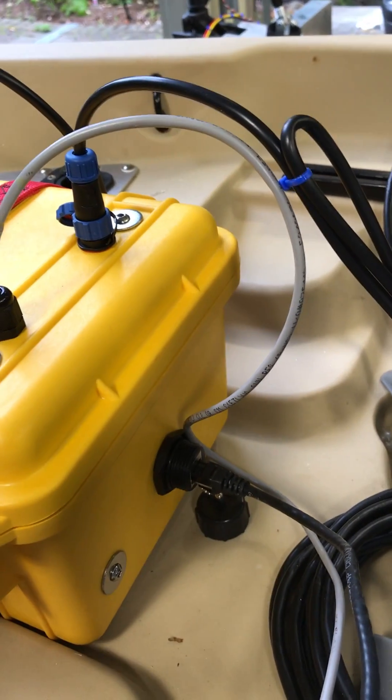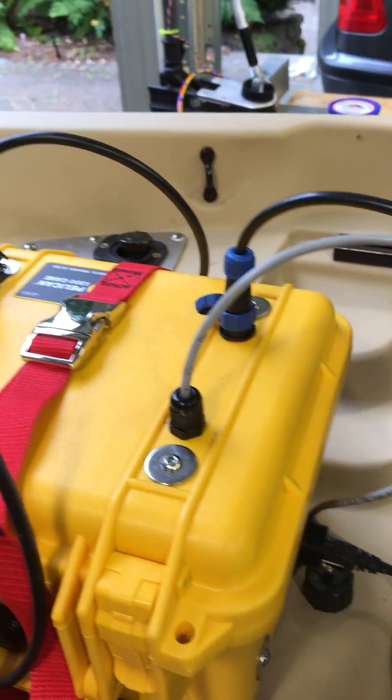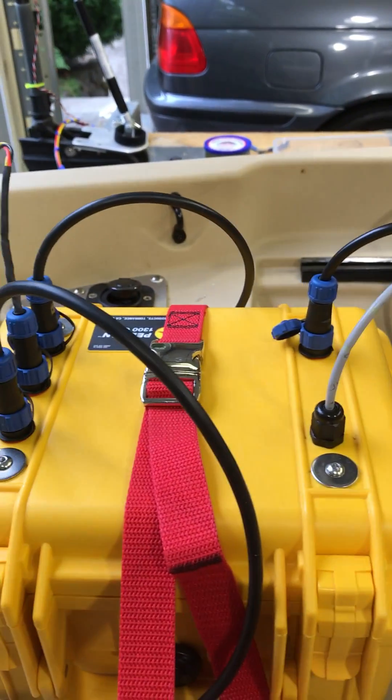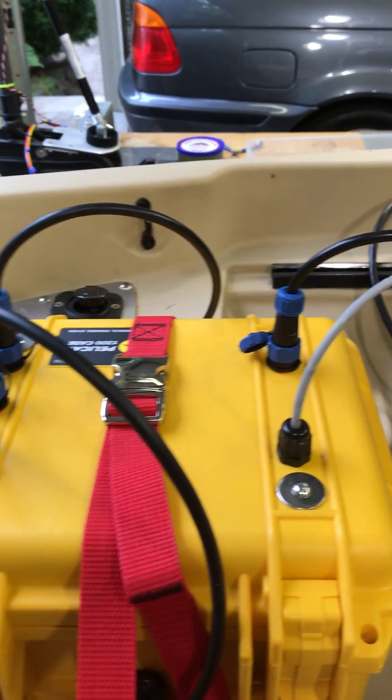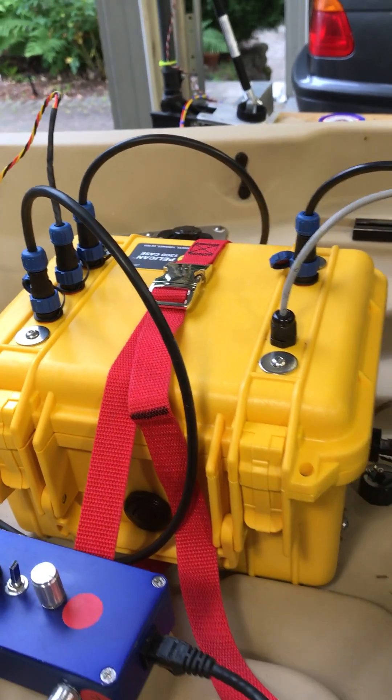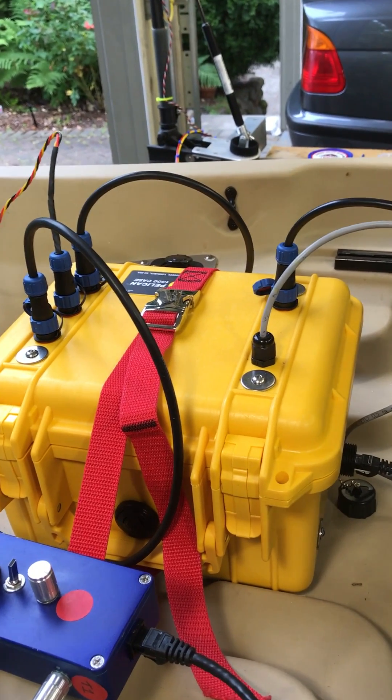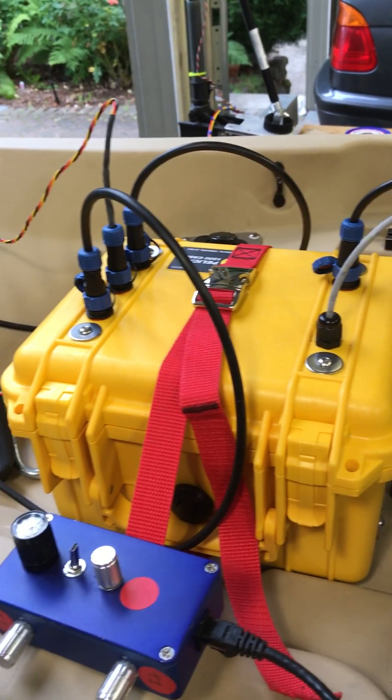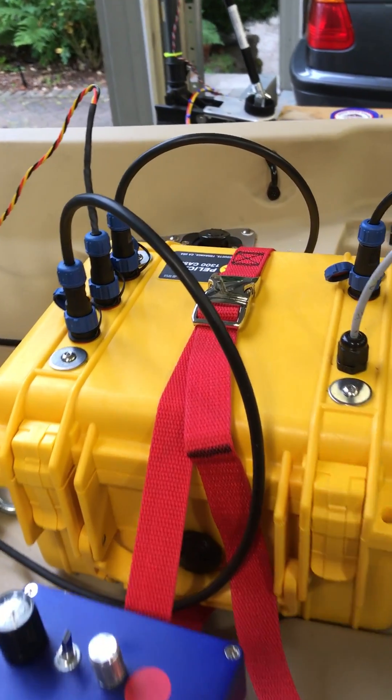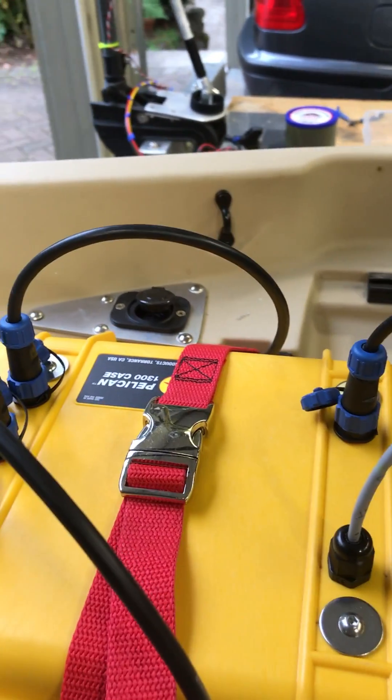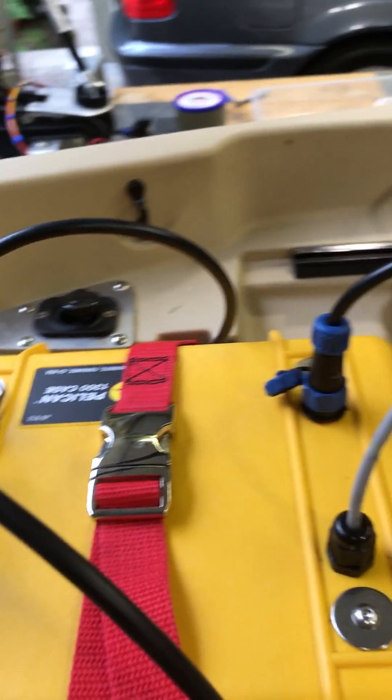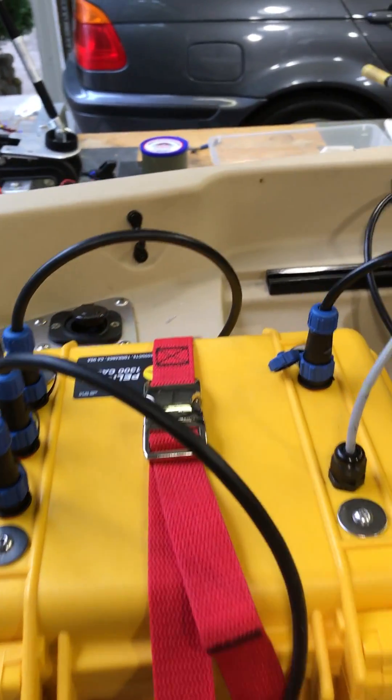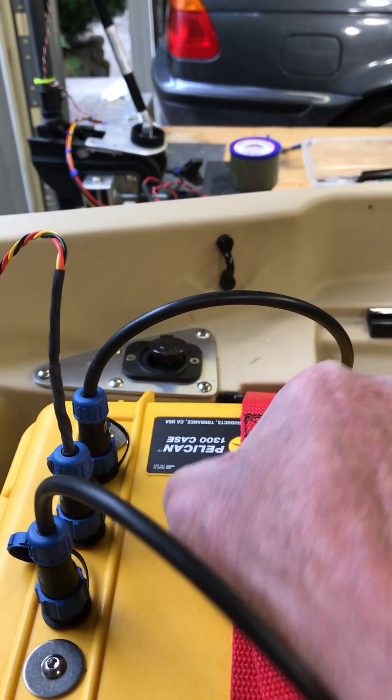Waterproof means basically these things can sit under a meter of water for 30 minutes. Using a Pelican 1300 case - very nice box, I really like it.